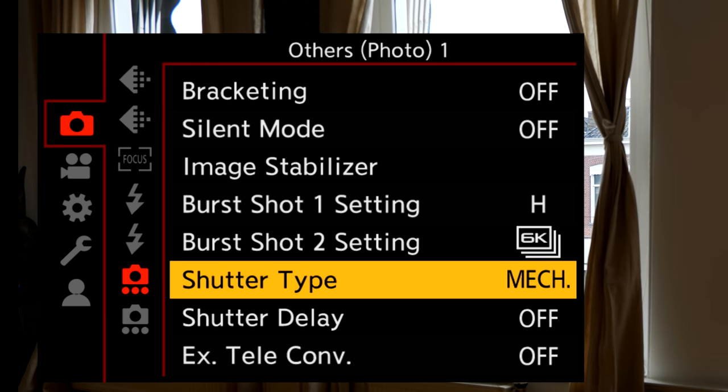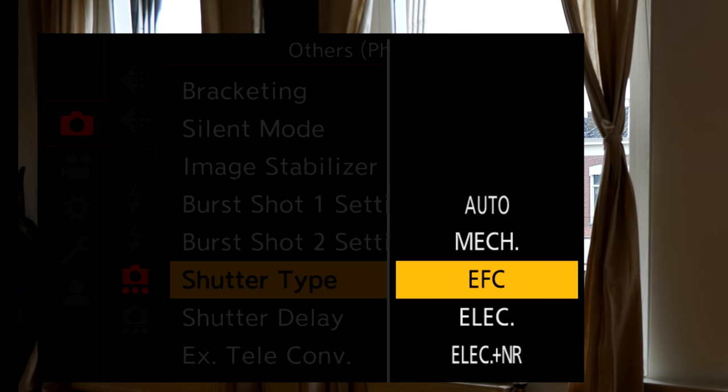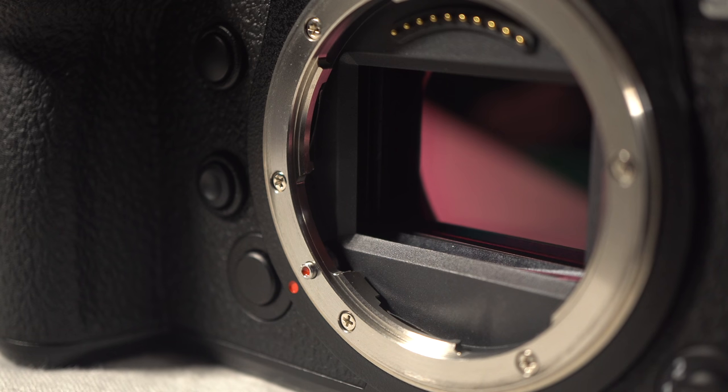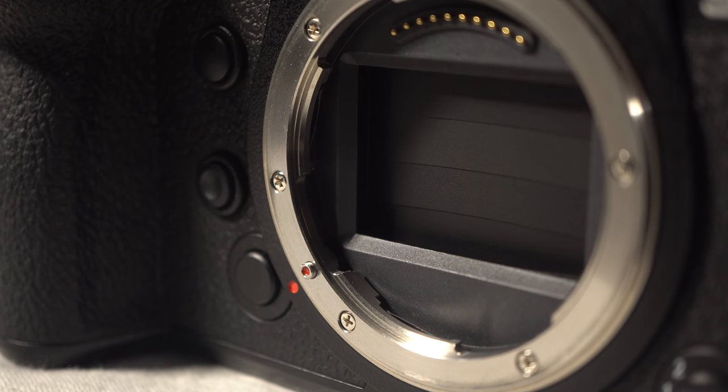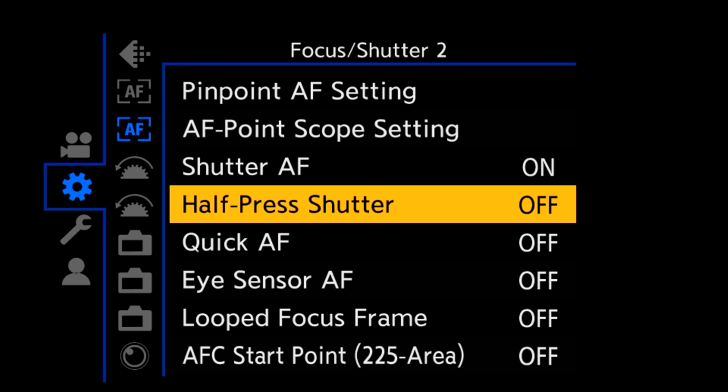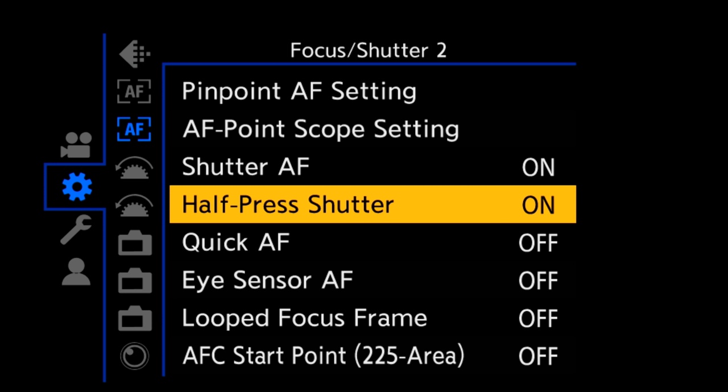The S1 has three shutter variations: full mechanical, electronic front, and full electronic. Here's the full mechanical at one second. The settings also have a half press shutter option which releases with a soft press.